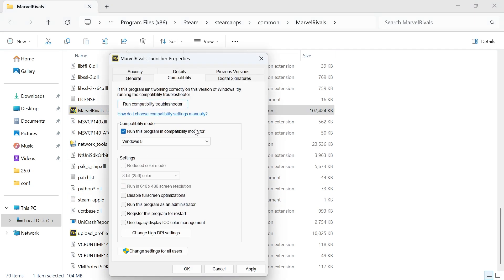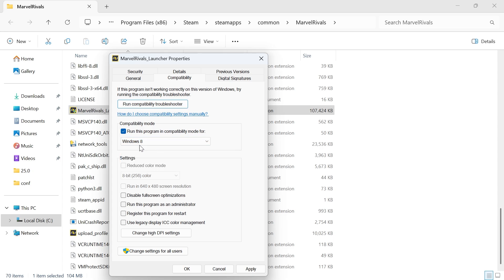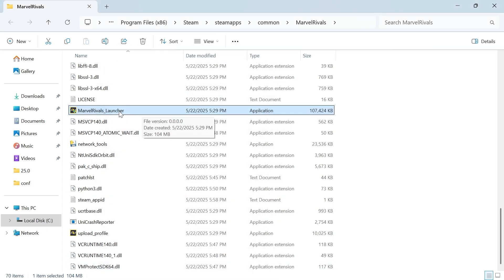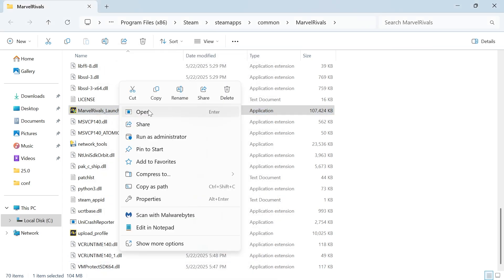and select Windows 8 from the list. Click on disable full screen optimizations and check run this program as an admin. Then go and press apply and okay and then you can try opening up the game from here and that should have now solved that issue.